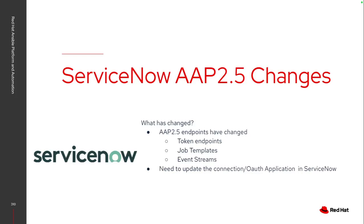Whether you're doing a fresh install of the 2.5 automation platform or you're upgrading from an older version, there are some things that have changed that you need to keep in mind. All of the AAP 2.5 endpoints are different. There's different endpoints for generating the tokens themselves, different endpoints for actually launching the job templates or workflows, and also if you're using the event driven Ansible notification service, you should be leveraging the event streams.